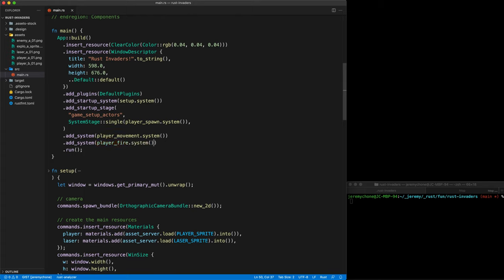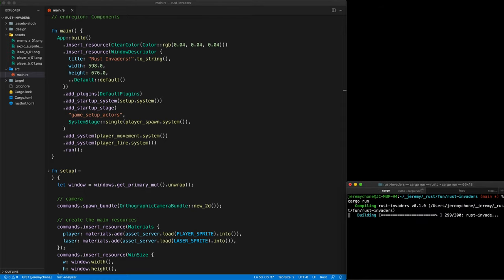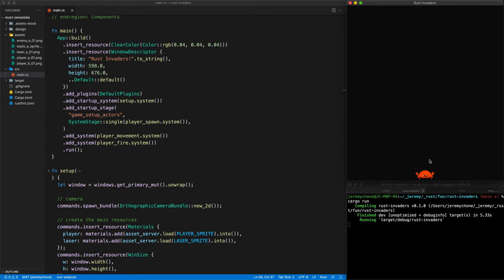Cargo run, and that's pretty cool. However, the laser is not moving because we're only spawning it, not moving it. So let's add that.